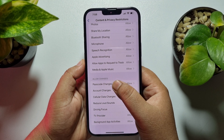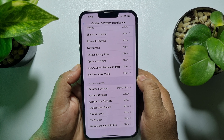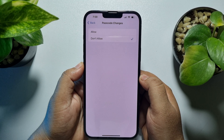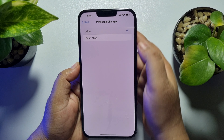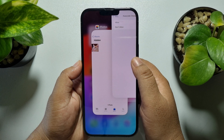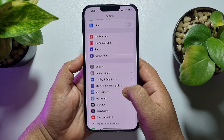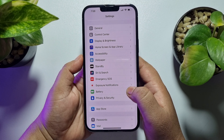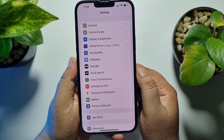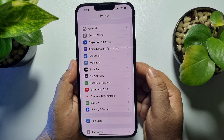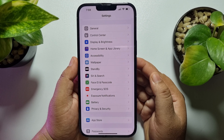Under the Allow Changes section, you'll find the option called Passcode Changes — just tap on that and select Allow. Now relaunch your Settings app, scroll down, and you will see the Face ID and Passcode option is back in iPhone Settings.